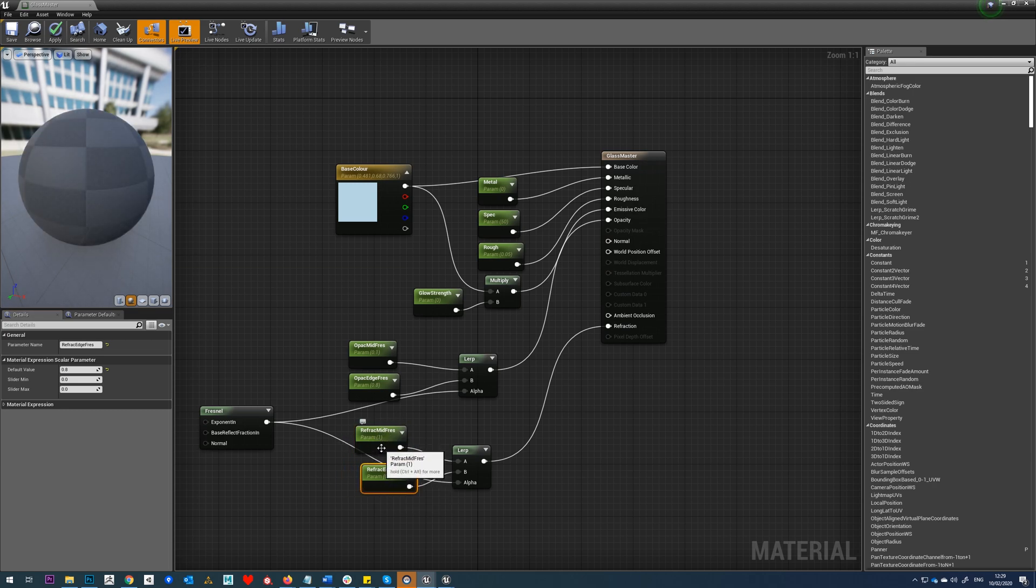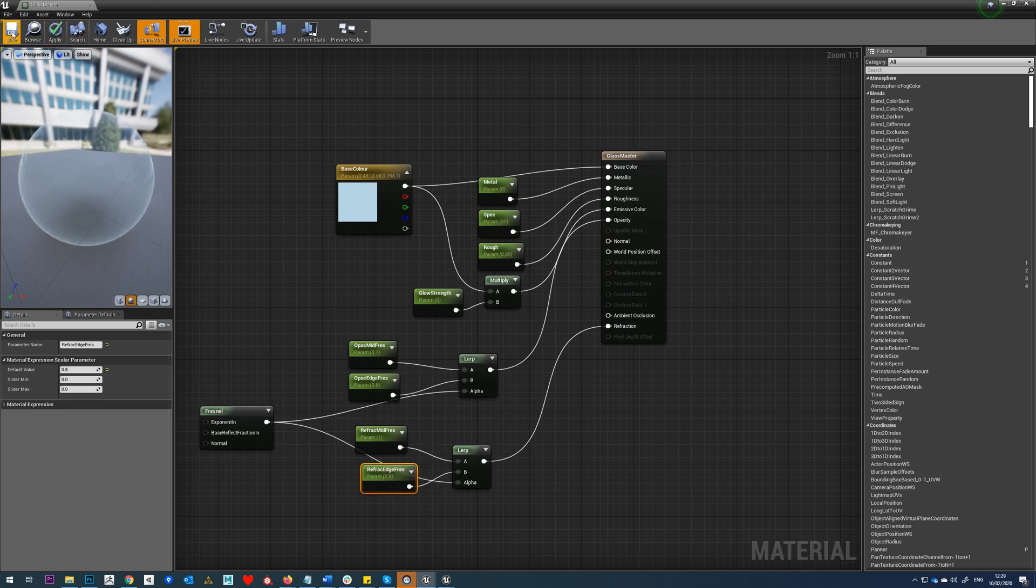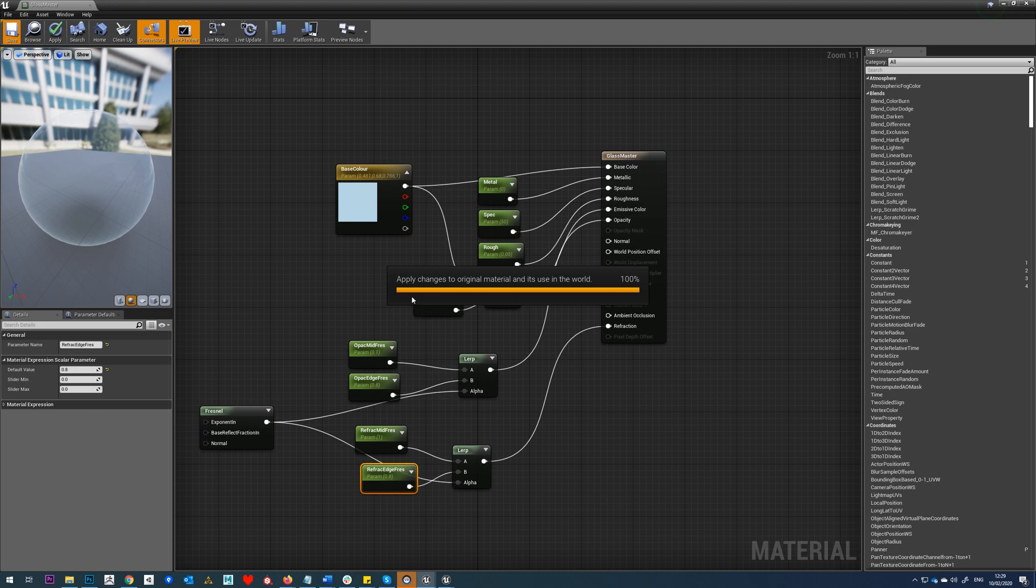In our parameters, we're just going to leave them as that so we can play around with them in the viewport. We'll just hit save.